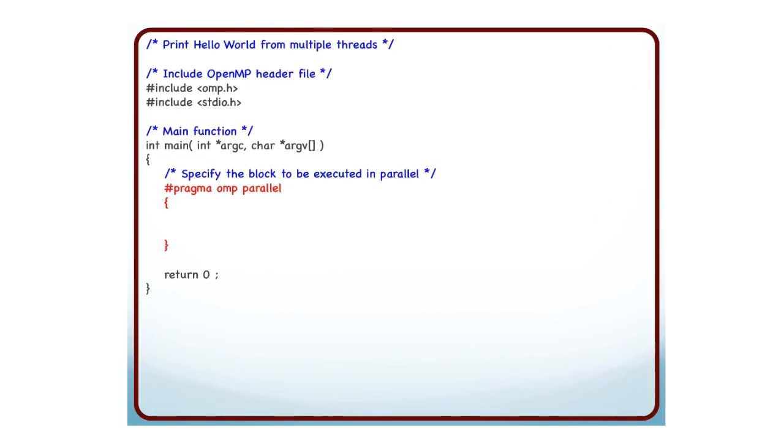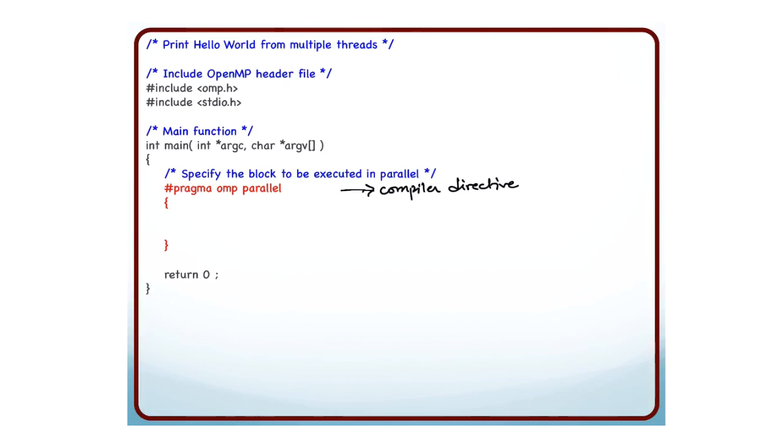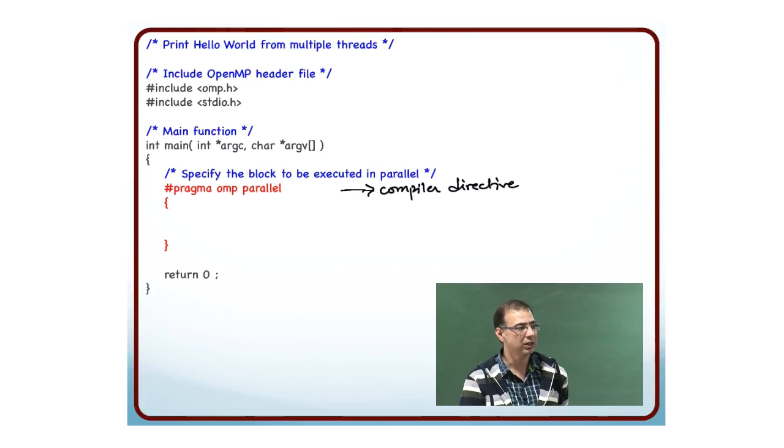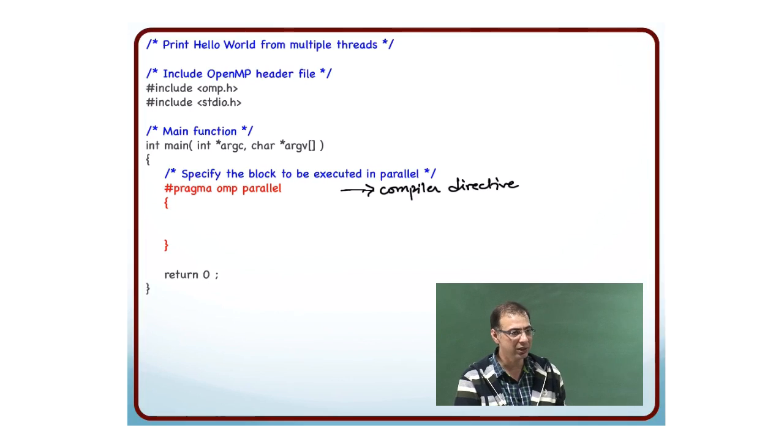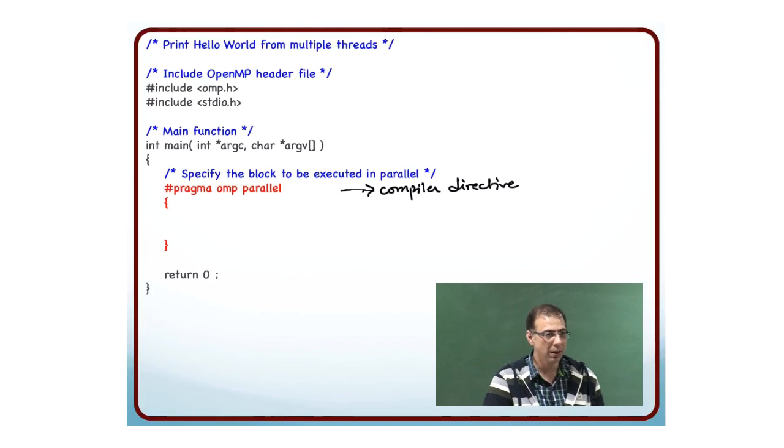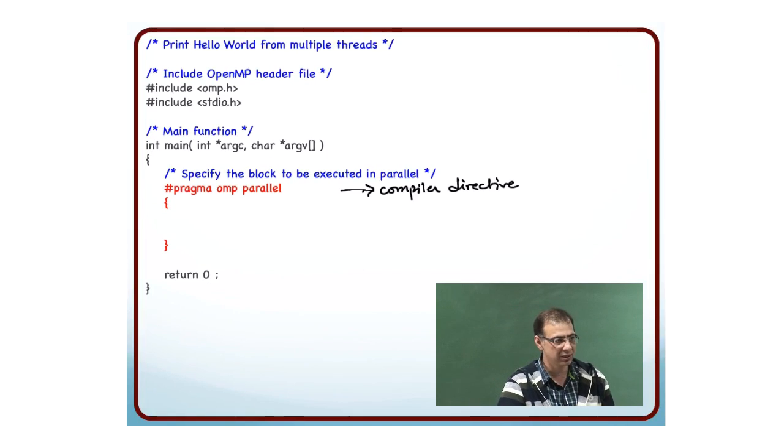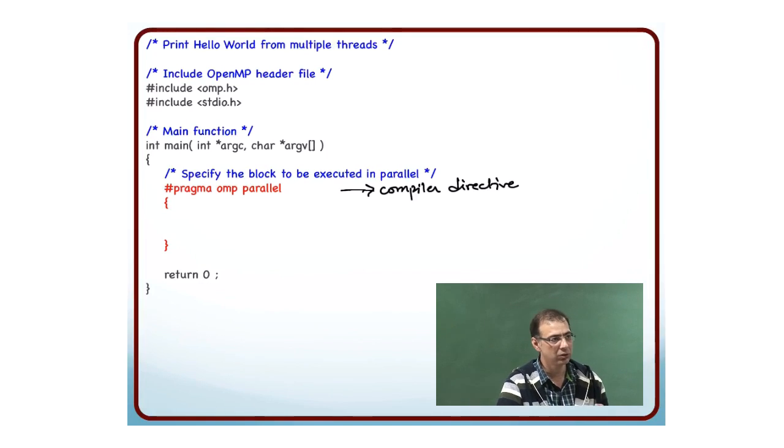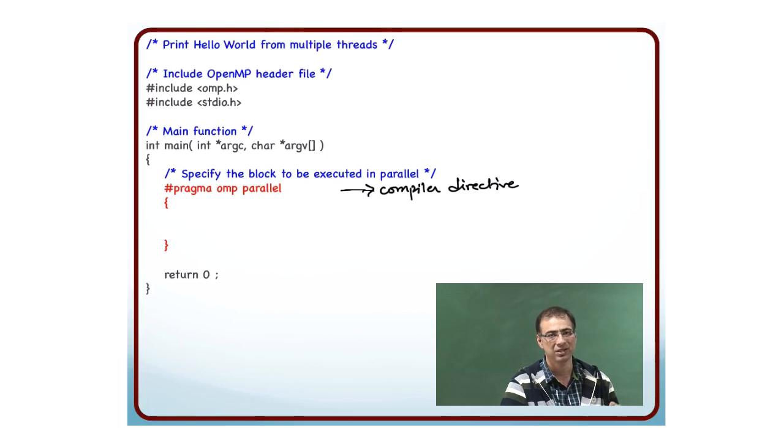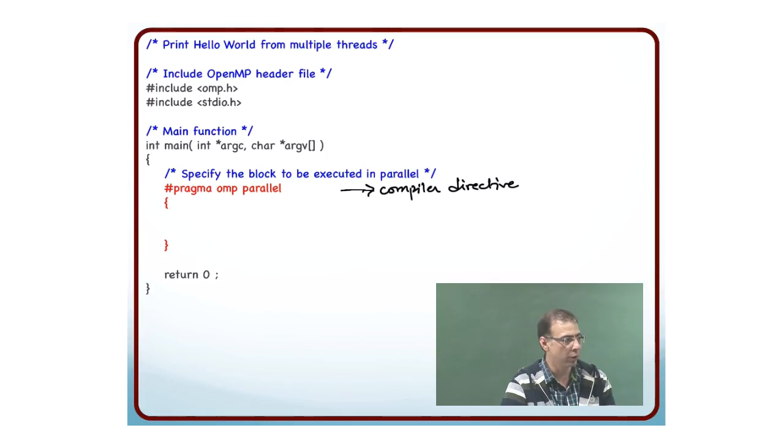Whenever I want some particular block to be executed in parallel, I have to enclose it within the construct #pragma omp parallel. This is a compiler directive. When you compile this code, the compiler understands this directive and knows that it has to do something here. What does it do? It basically substitutes a lot of code.